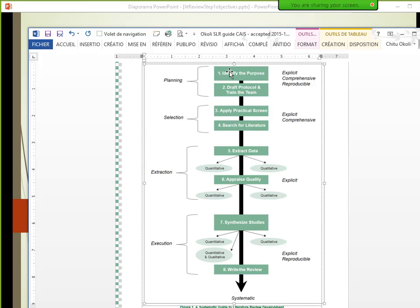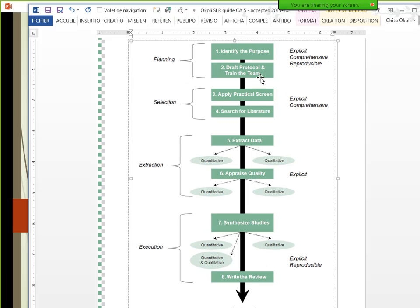Step one is to identify the purpose of the review. There are many different kinds of literature reviews, so you identify why you need one and what kind you're going to do. That's what today's session will focus on. After identifying the purpose, step two is drafting the protocol and training the research team — the protocol is a plan of all the steps you'll follow for the literature review.